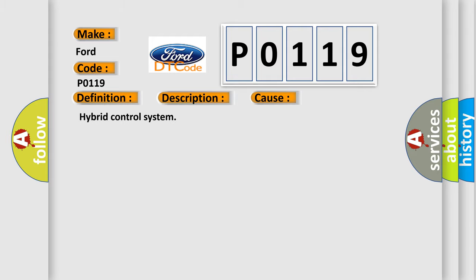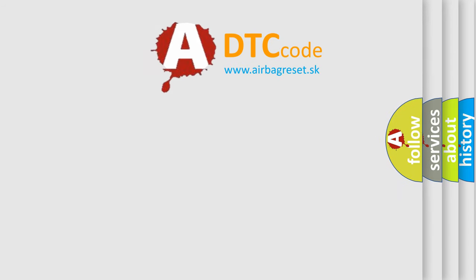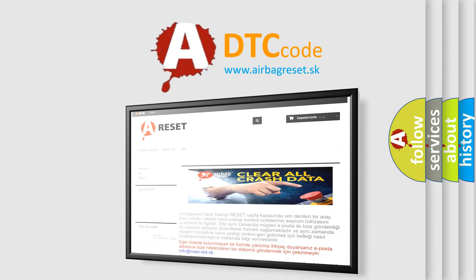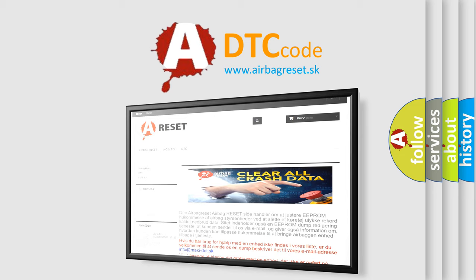The Airbag Reset website aims to provide information in 52 languages. Thank you for your attention and stay tuned for the next video.